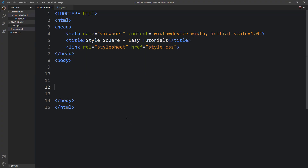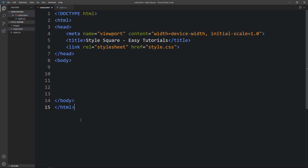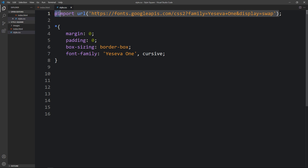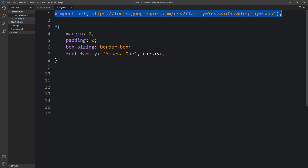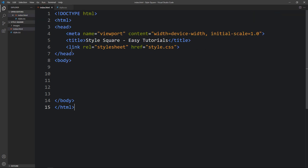This is the HTML file where I have added the basic HTML structure. And this is the CSS file where I have added the margin, padding, box sizing, and font family. At the top you can see this Google font link — I already have videos about how to use Google fonts on your webpage. In this HTML file I have added a link tag to connect the HTML and CSS file. Next we will add the code in the body tag.